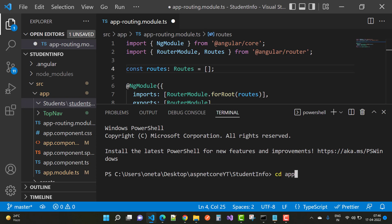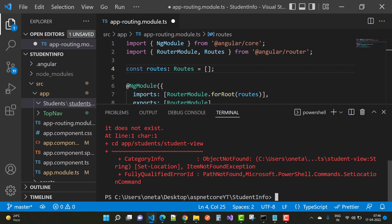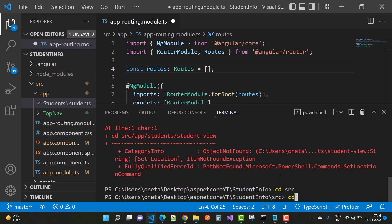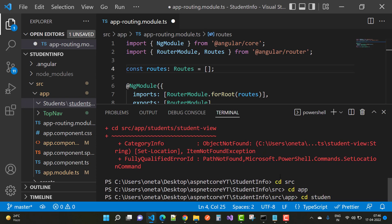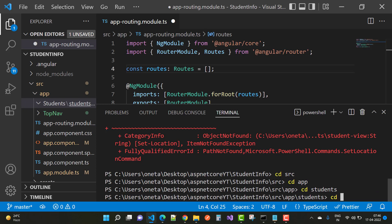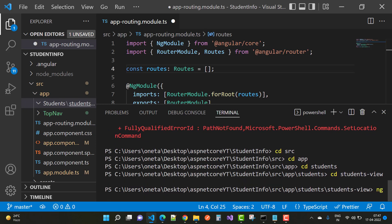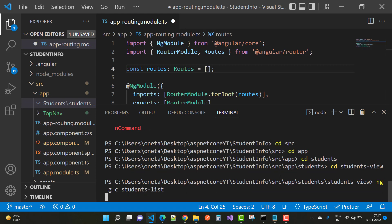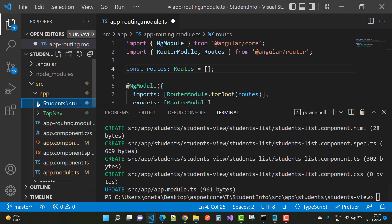Navigate to the correct directory using `cd src`, `cd app`, `cd students`, `cd student-view`. After that, run `ng g c student-list` to add the student-list component inside the student-view folder. In the students list, I want to display all the students from the API.